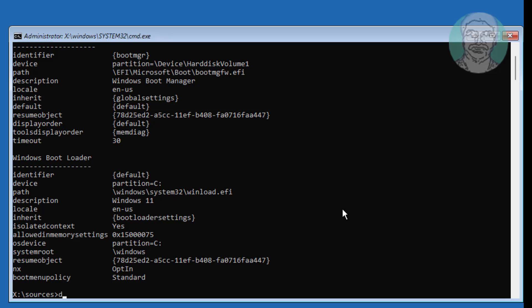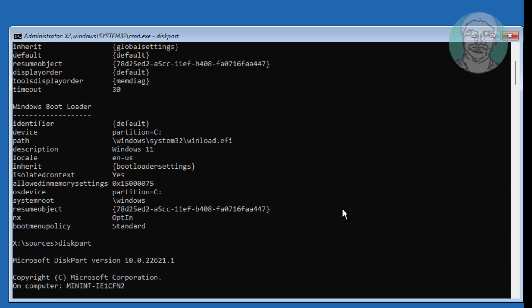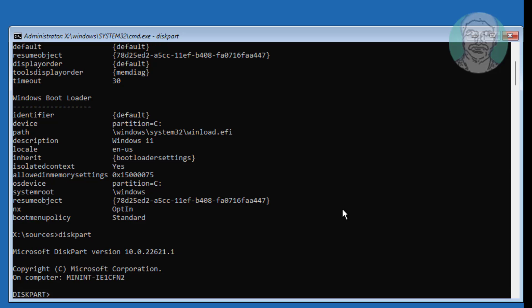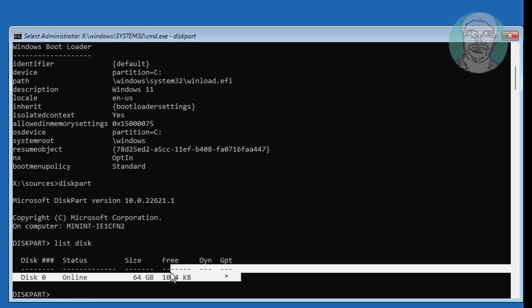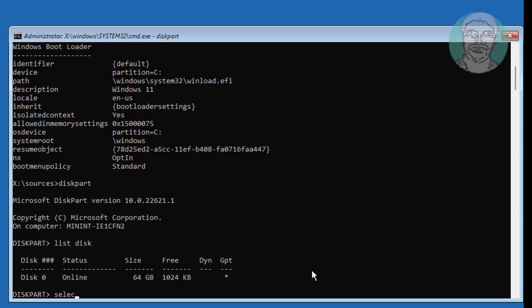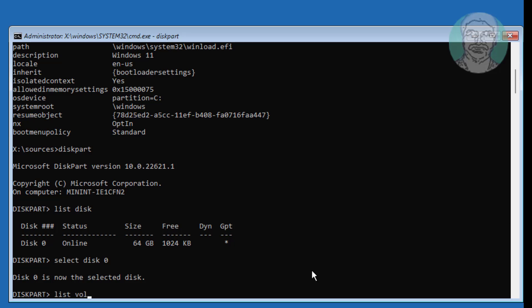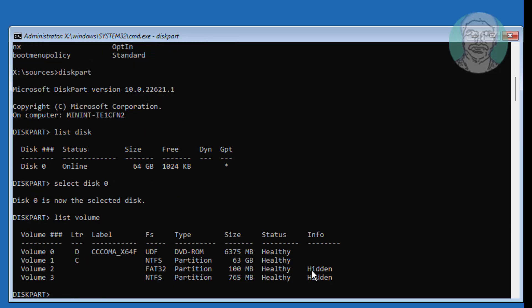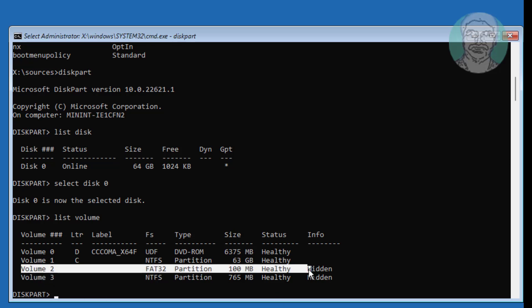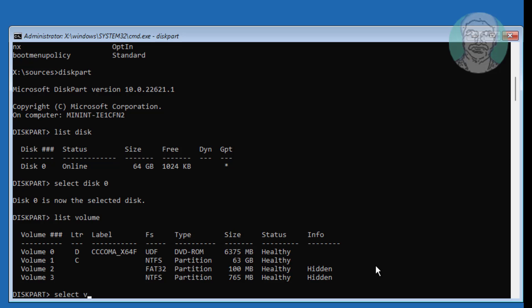Type diskpart. FAT32 indicates the system volume. In my case, volume 2 is the system volume.